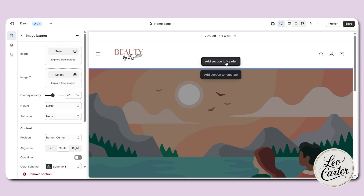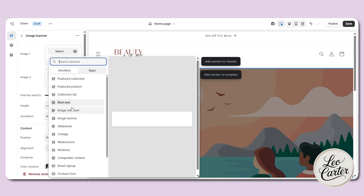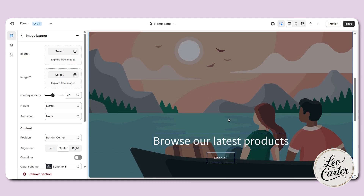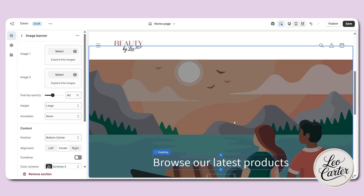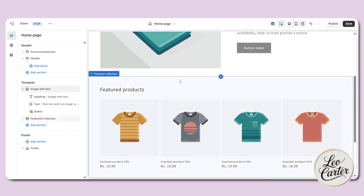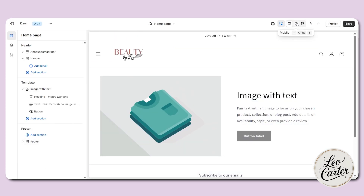Now I'm going to add a template section. Simply click on 'add section to this template' and here I'm going to use image with text. I'm going to remove the other option — let's click on remove selection. As well as I don't want any featured product section here, so I'll also remove it.